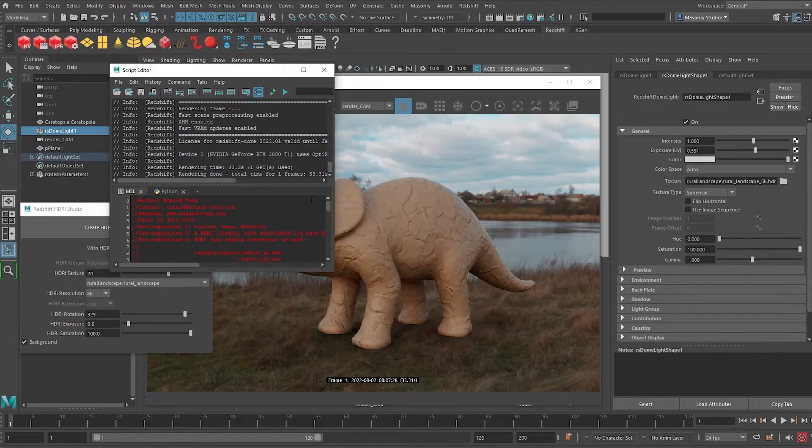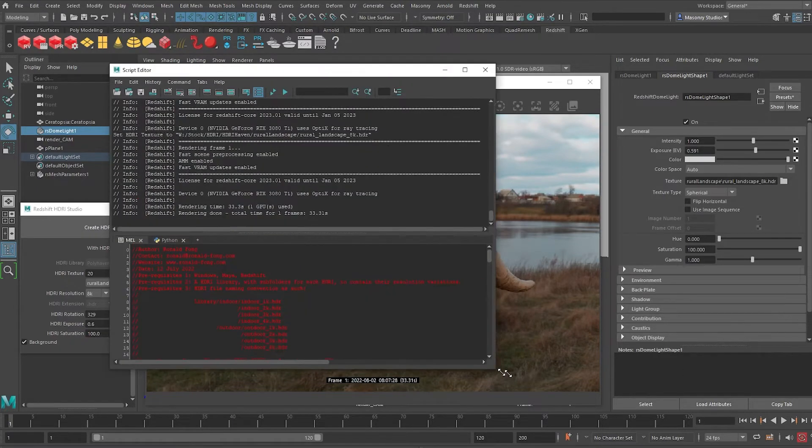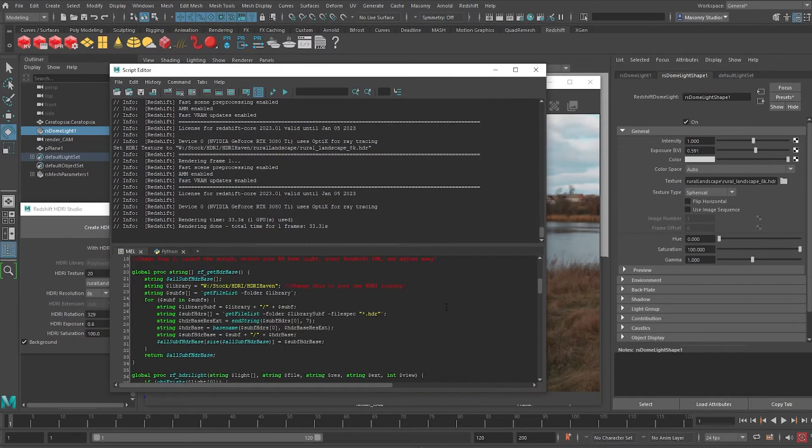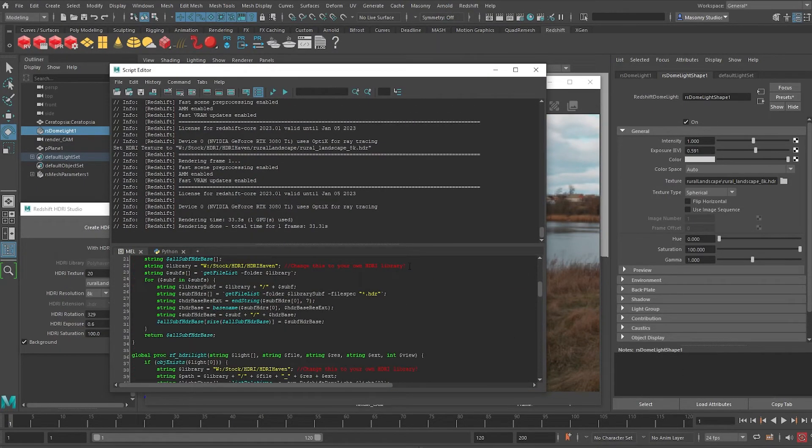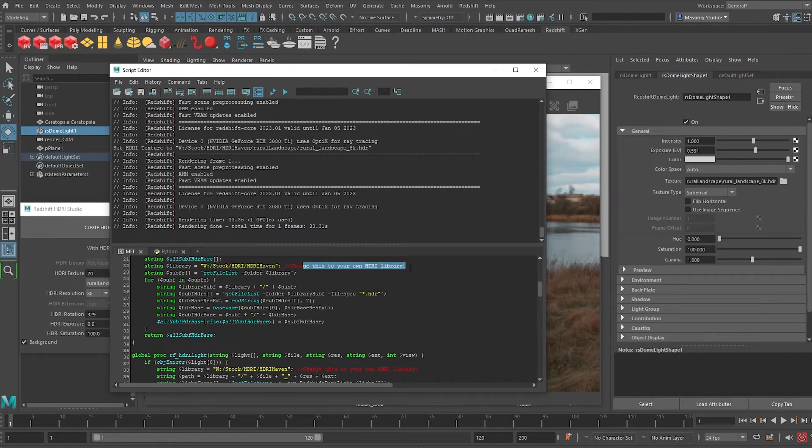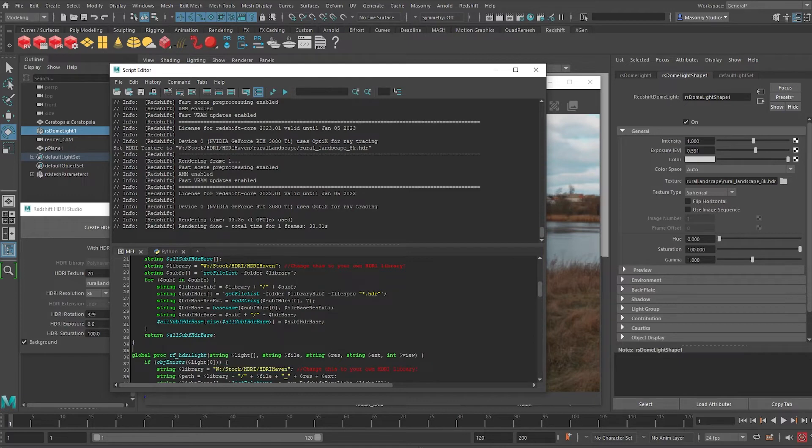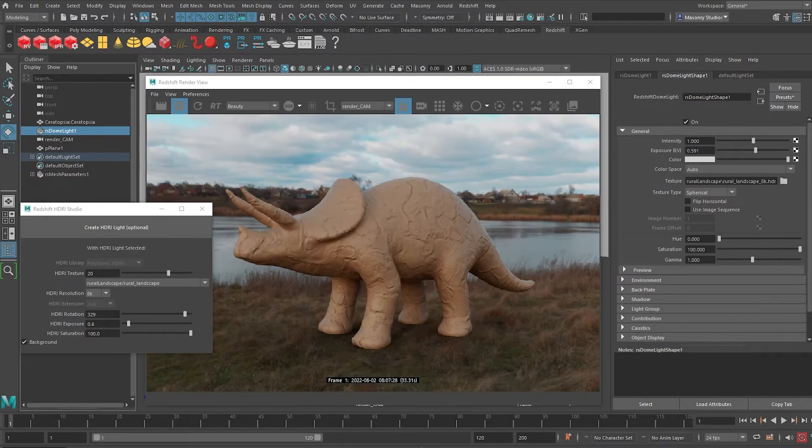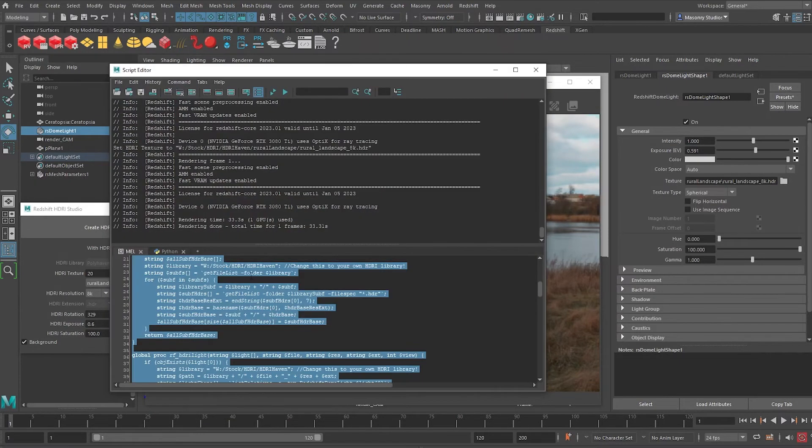So all you got to do is in the script, there'll be two places that we have to change this to your HDRI library. So what I have is pointed to an HDRI library over here. So all you got to do is change this and run the script and it should be able to work. The other thing is you only have to do it once.